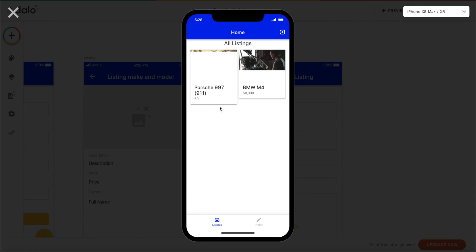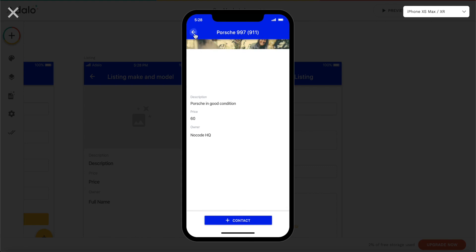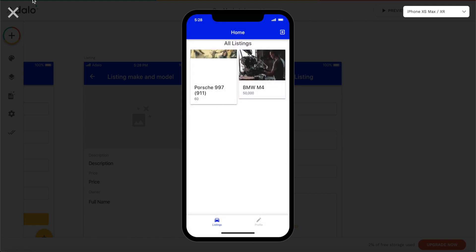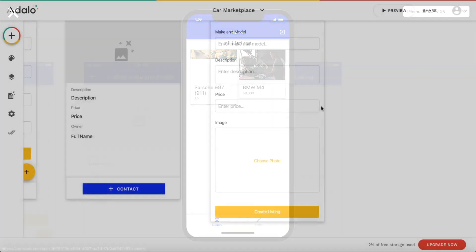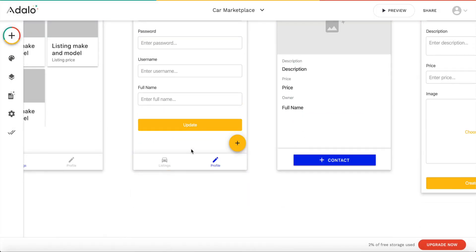If we go to listings now, we have our second listing displayed. The price isn't showing correctly — probably a number formatting issue — but otherwise the listing displays nicely. Let's click on it and we have our Porsche 997 in good condition, the price, and the owner which is us — the same email as before. That works quite fine.